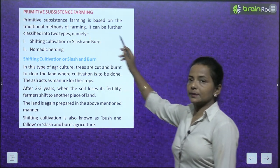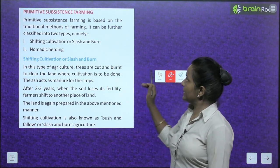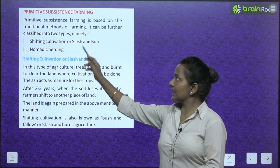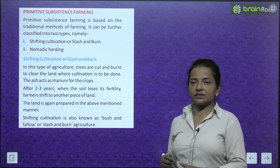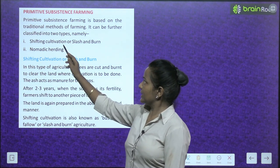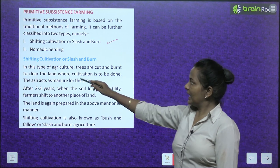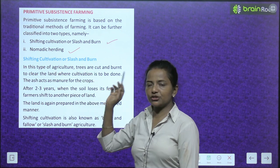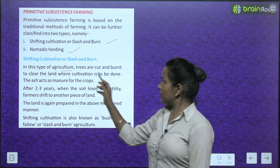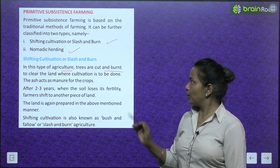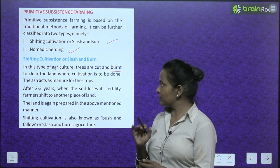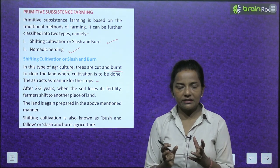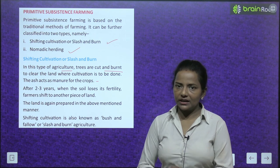Next is primitive subsistence farming, which is based on traditional methods. It is further classified into two types: shifting cultivation (also called slash and burn) and nomadic herding. In shifting cultivation, trees are cut and burned to clear the land where cultivation is to be done. The ash acts as manure for the crops.